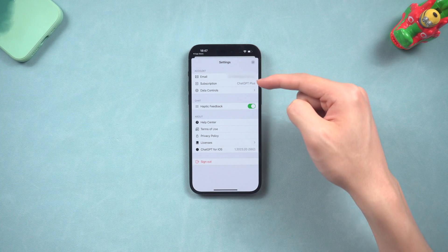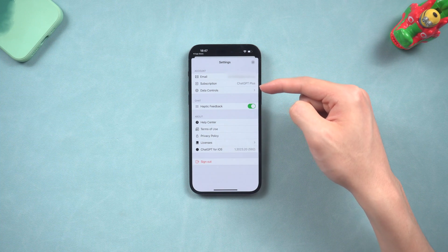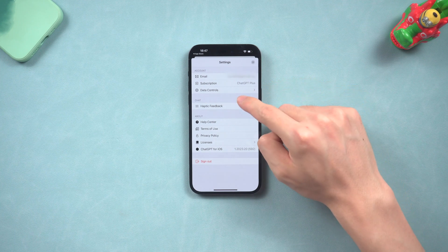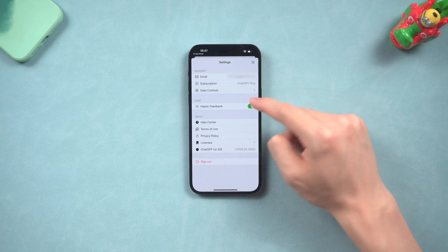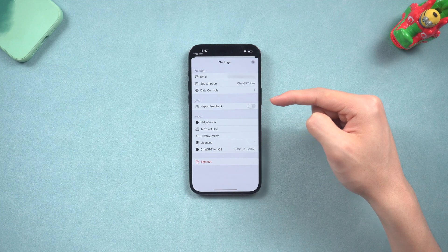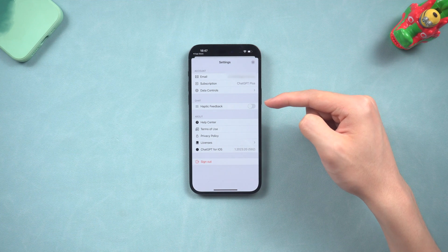A little trick here: I've been using this app for hours and I found that your iPhone can get very hot after using this app for just a minute. So I recommend turning this option off — it can reduce the overheating issue.